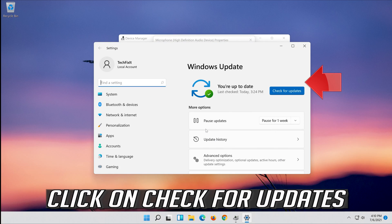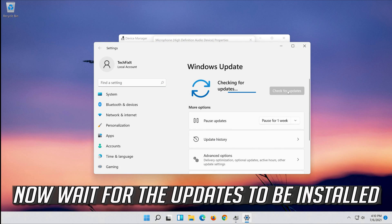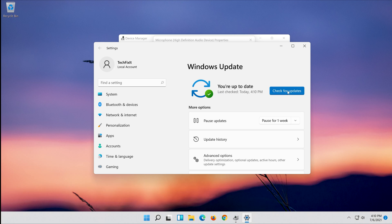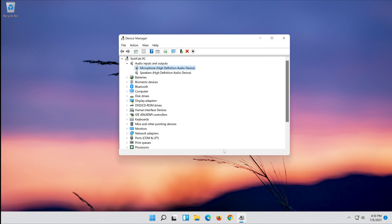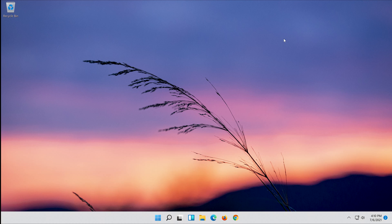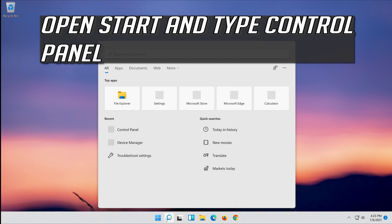Click on Search for Updates and wait for the updates to be installed. If that didn't work, open Start and type Control Panel.